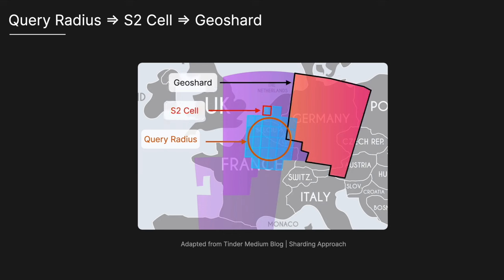By querying only the relevant geo shards, the system optimizes search performance and minimizes unnecessary computation. In this example, there'll only be three geo shards. We'll have one, two, and then three for this search radius, which is far more efficient than querying all of the geo shards. In summary, it's this use of S2 cells and geo shards that allow to be able to look up other users for recommendations.